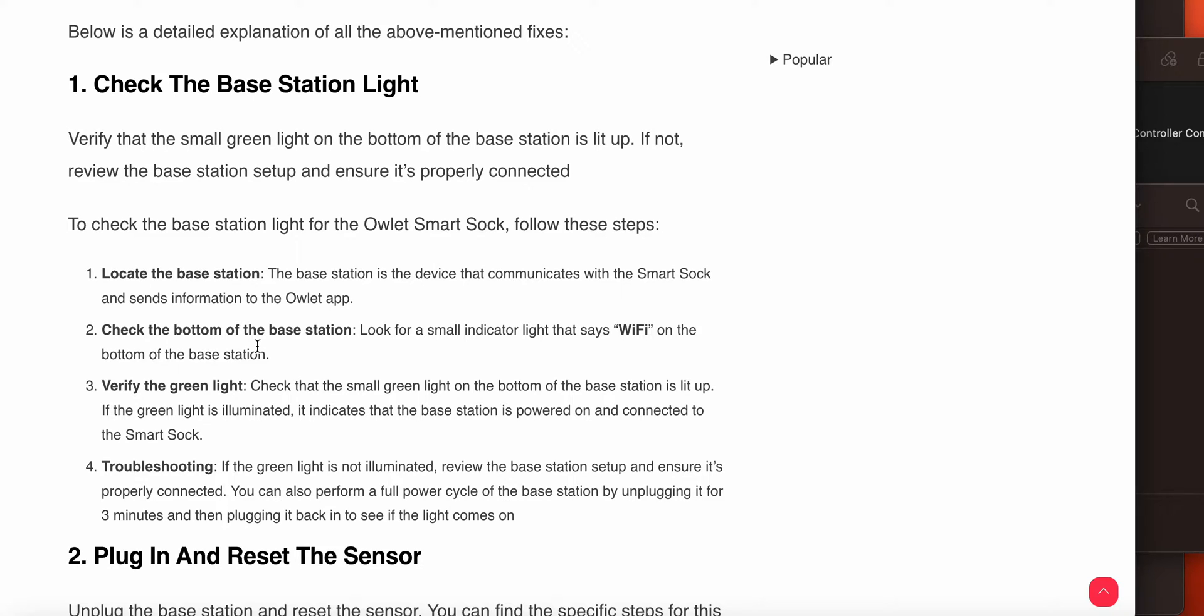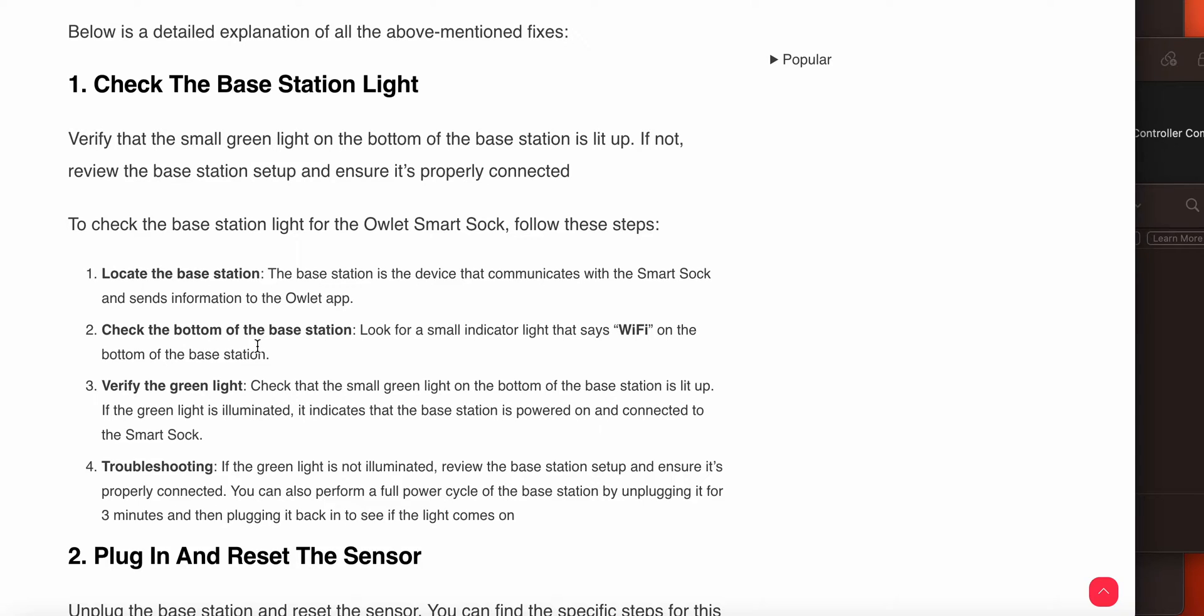First of all, check the base station light. Verify that the small green light on the bottom of the base station is lit up. If not, review the base station setup and ensure it's properly connected.